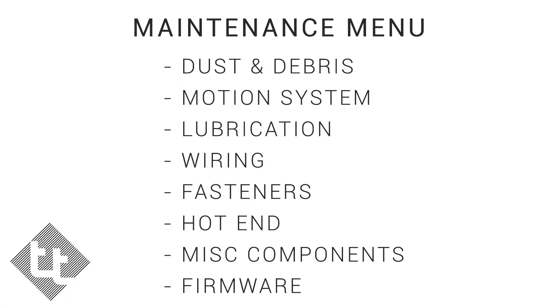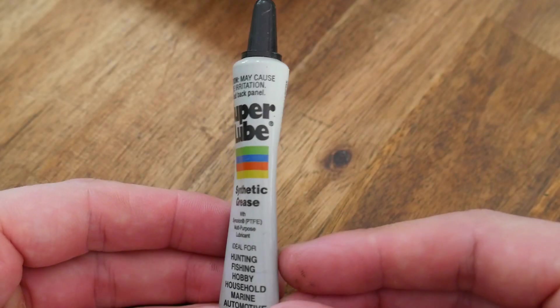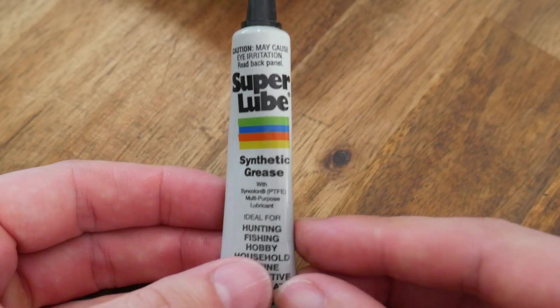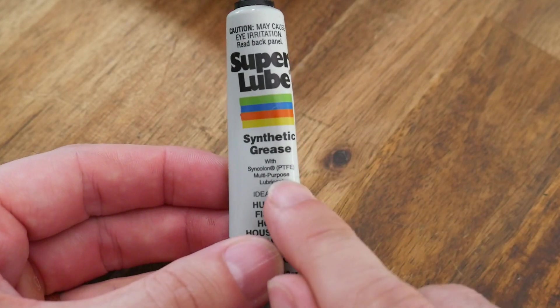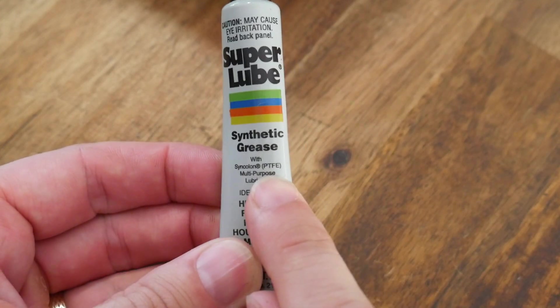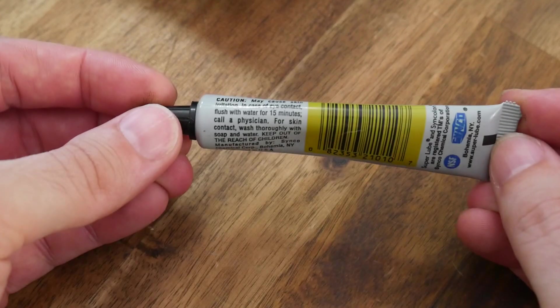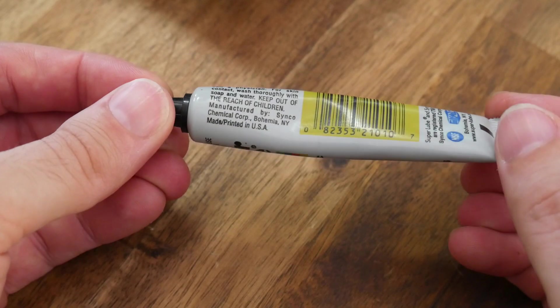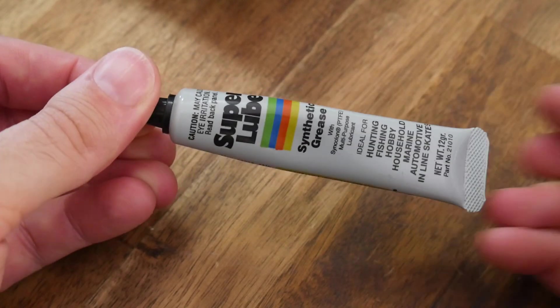We'll now turn our attention to lubrication. A great product to have on stock for 3D printers is SuperLube Synthetic Grease. It's formulated with PTFE, so it's pretty handy, but take care to keep it away from your eyes.